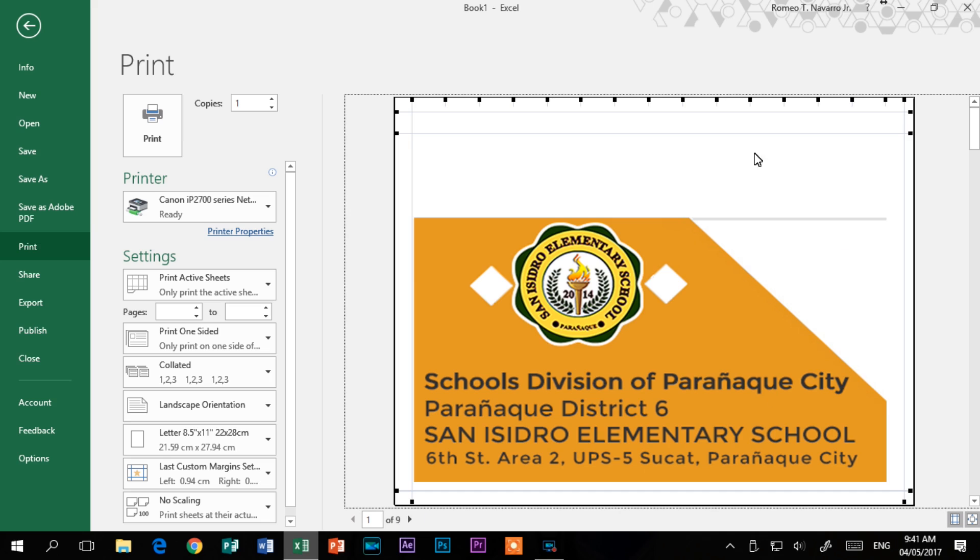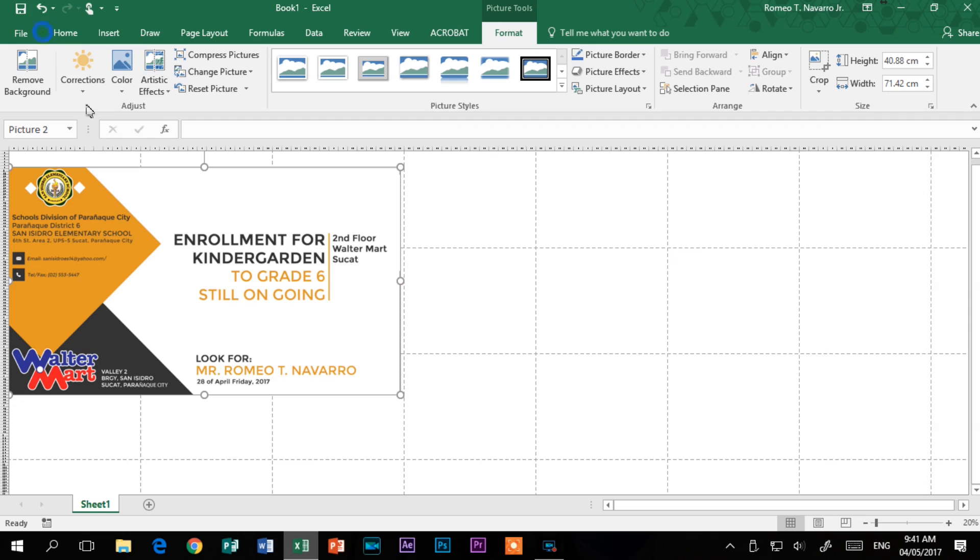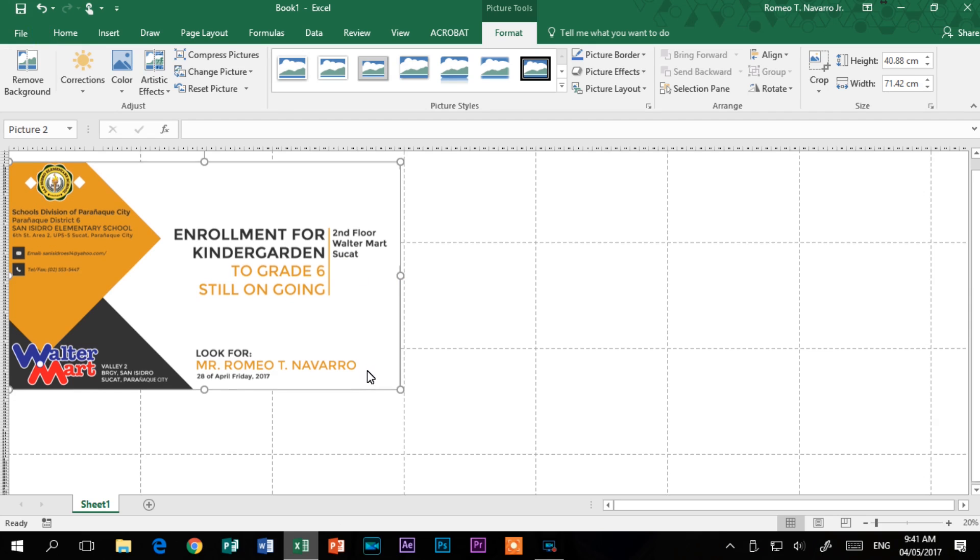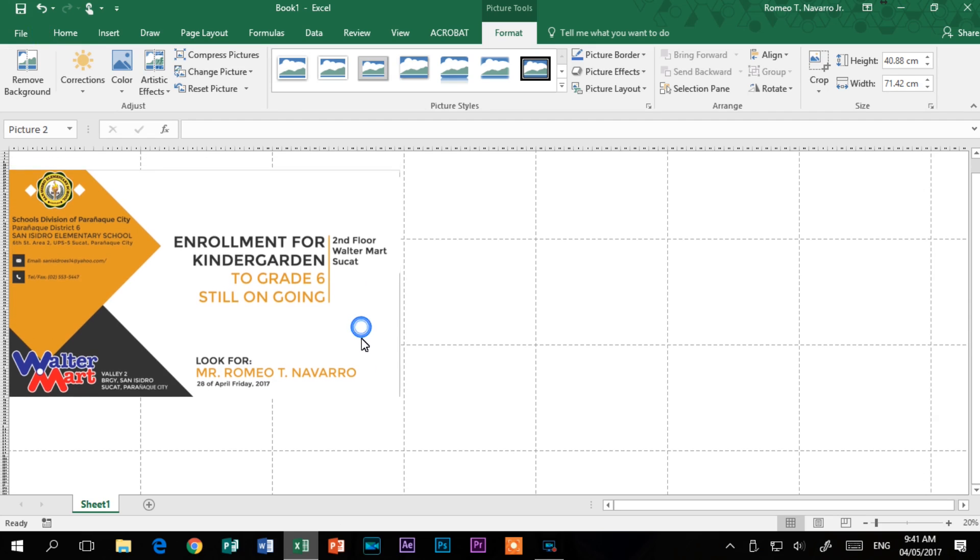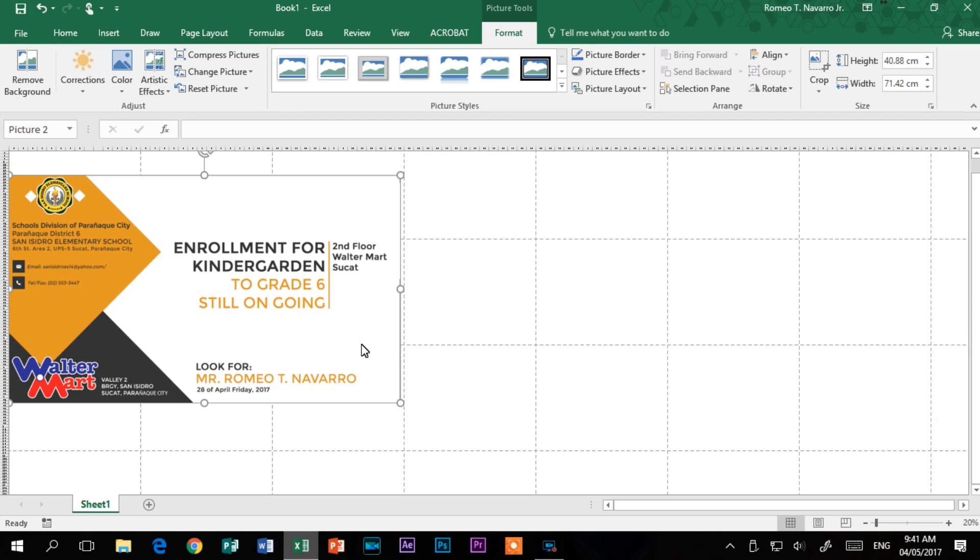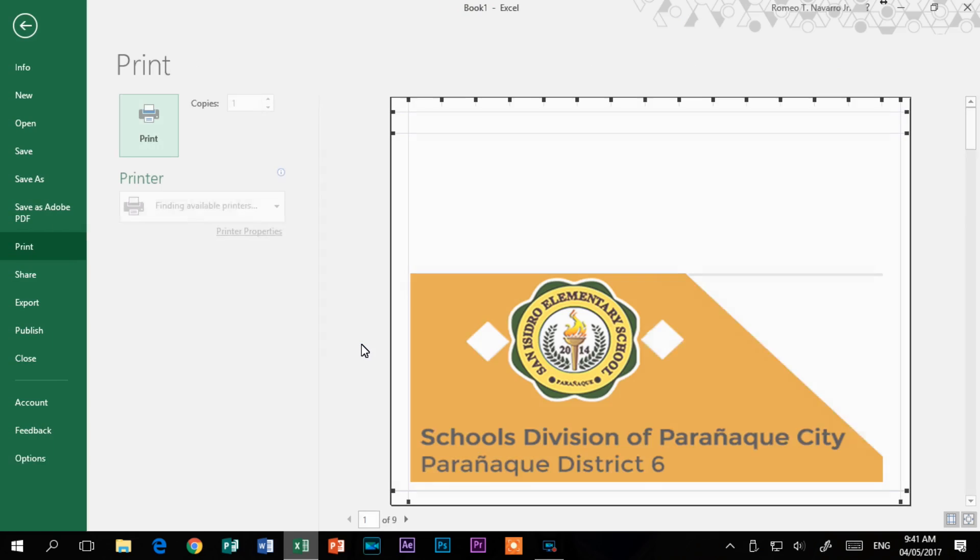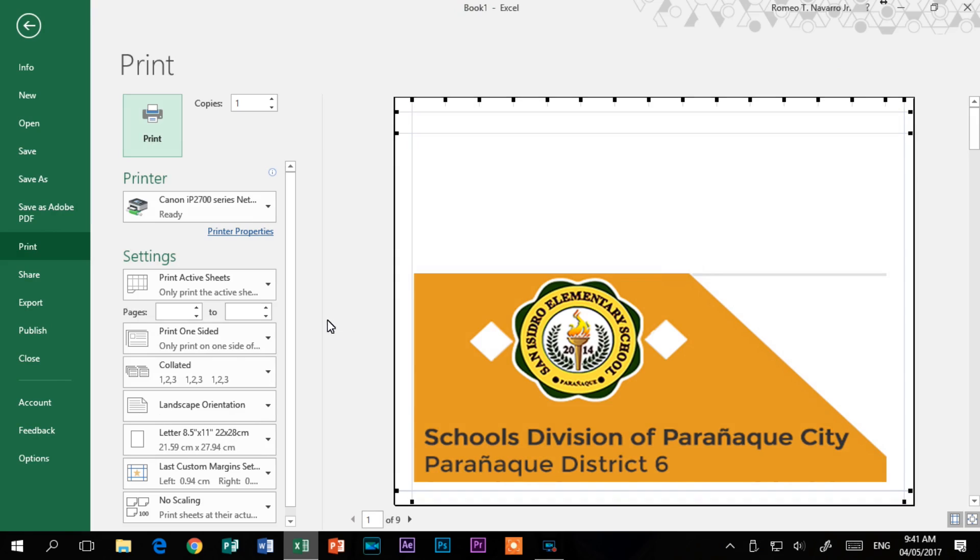As long as the graphics resolution is high enough and you have enough toner or ink, there doesn't appear to be upper limits on the size. Also, the print preview, this is a must, to see if it will print as you want it to be. You may need to go back several times and adjust the graphic to get it just right.